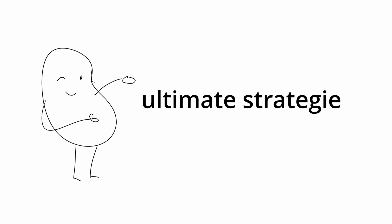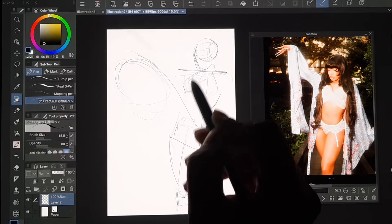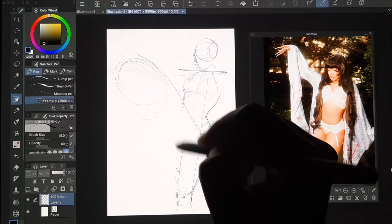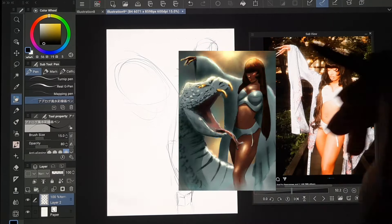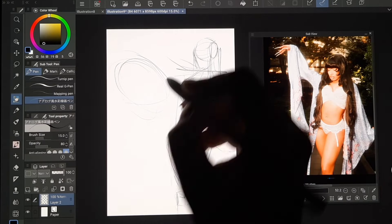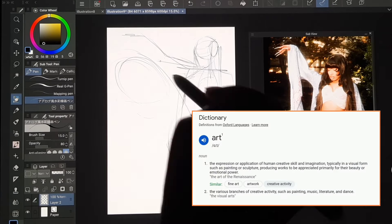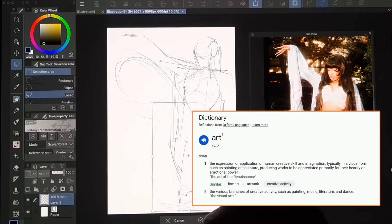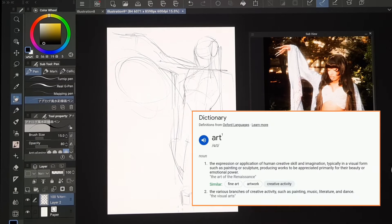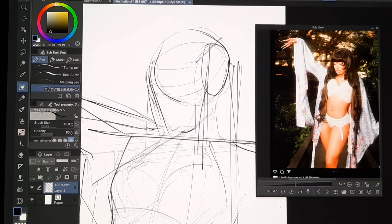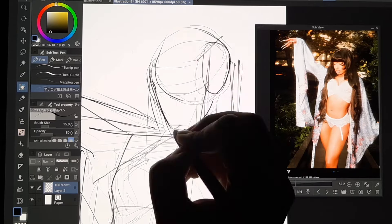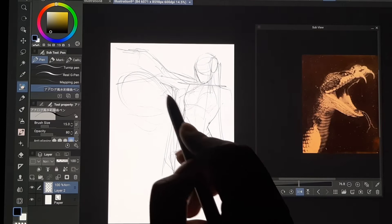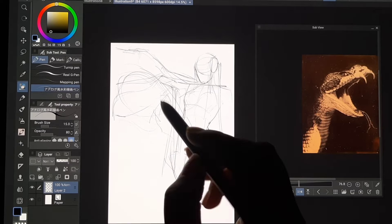I'm about to share with you my ultimate strategy that will take my art to the next level while I'm making this Megan Thee Stallion illustration in the background. But first, what does art even mean? According to the dictionary, art is the expression or application of human creative skill and imagination. That's quite a really broad term. I'm only going to be talking here about the drawing and painting side of it.